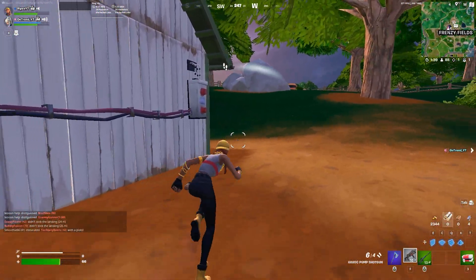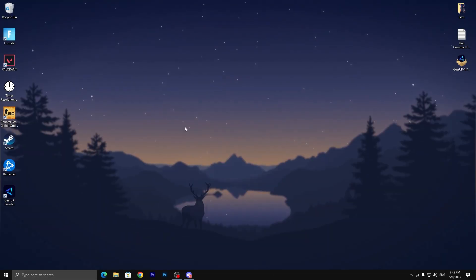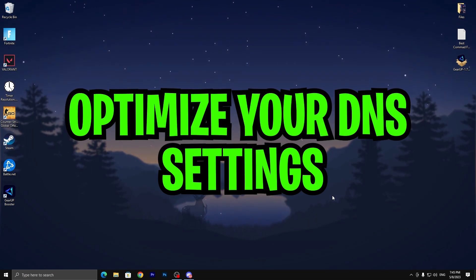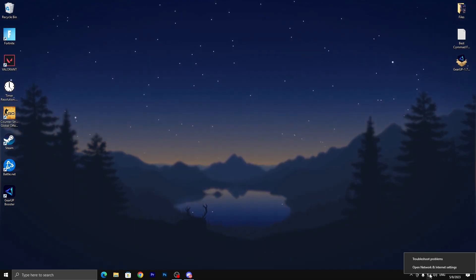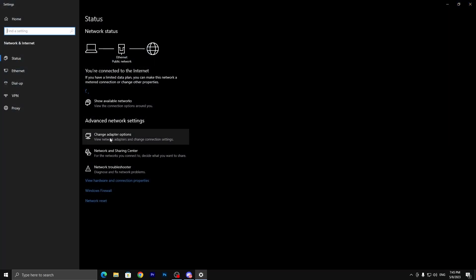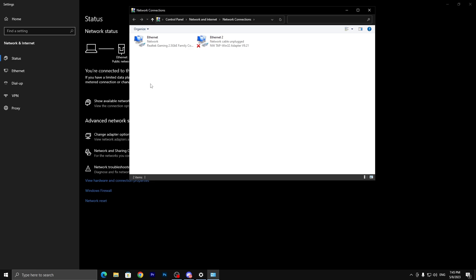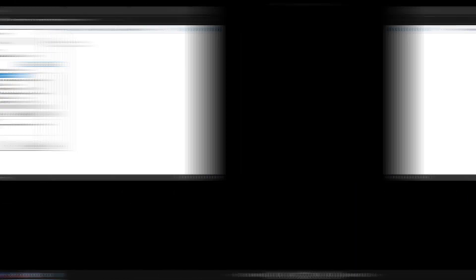In the first step you need to open your adapter settings. Go to your network settings, right click, go to open network and internet settings, then go to change adapter settings. Now go to the internet connection, right click and go to properties.